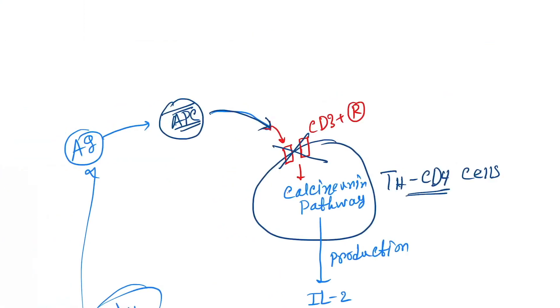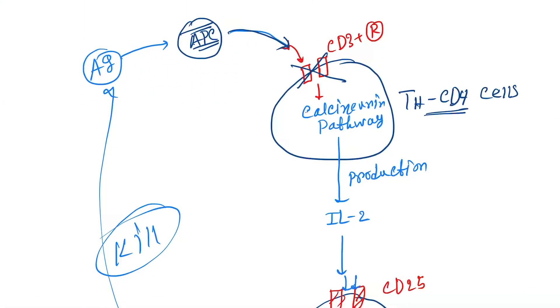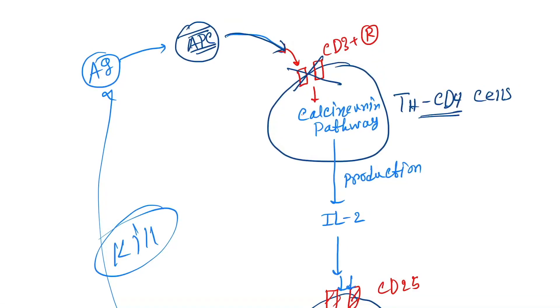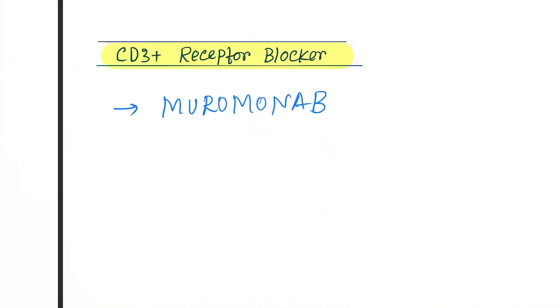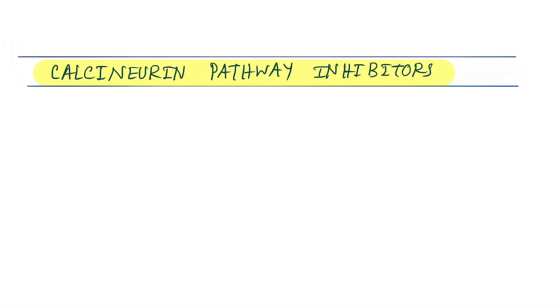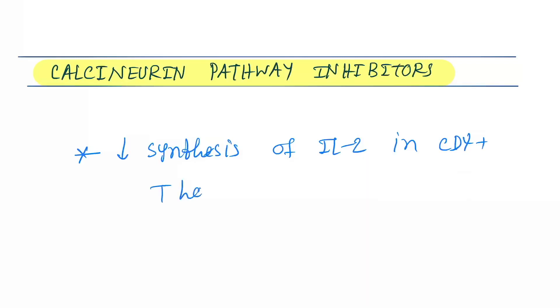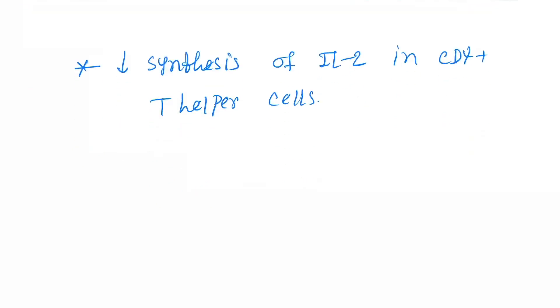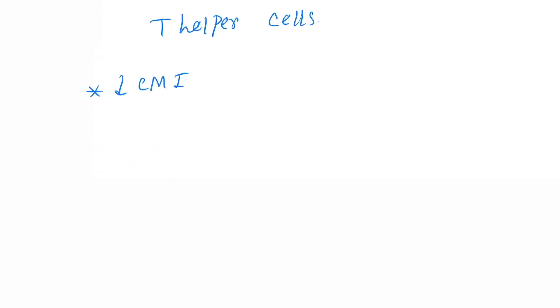Next is the calcineurin pathway inhibitor. So here you can see calcineurin pathway, so it inhibits the calcineurin pathway. Here it occurs by two drugs. First is the decreased synthesis of interleukin-2 in CD4+ T helper cells and decreased cell-mediated immunity. The drugs under this are cyclosporine A and tacrolimus.